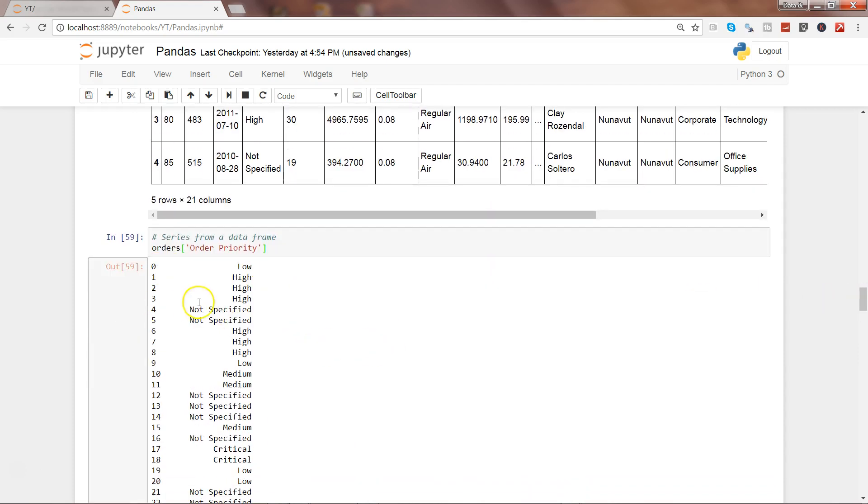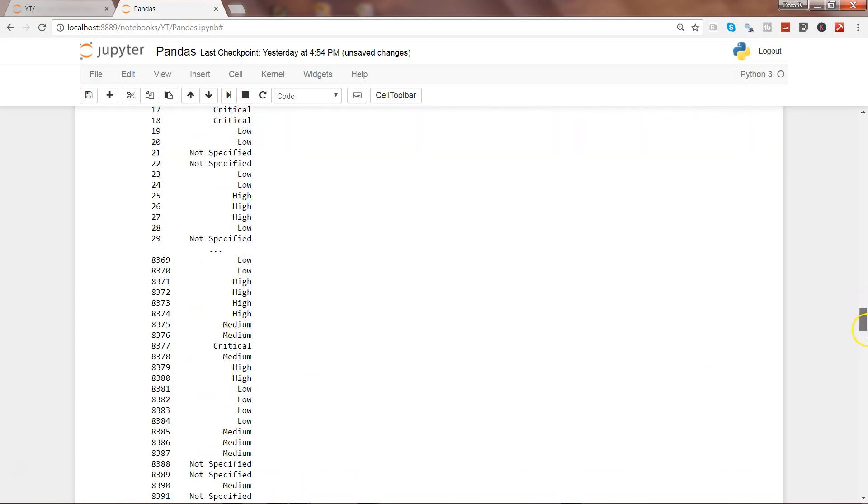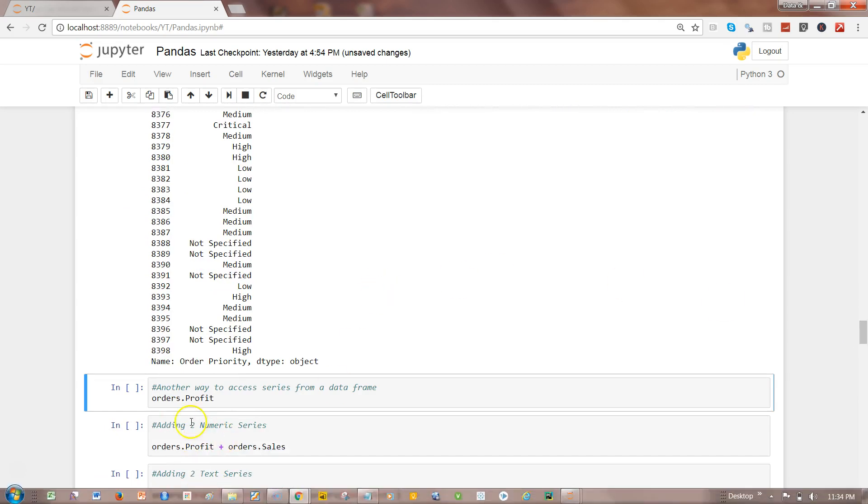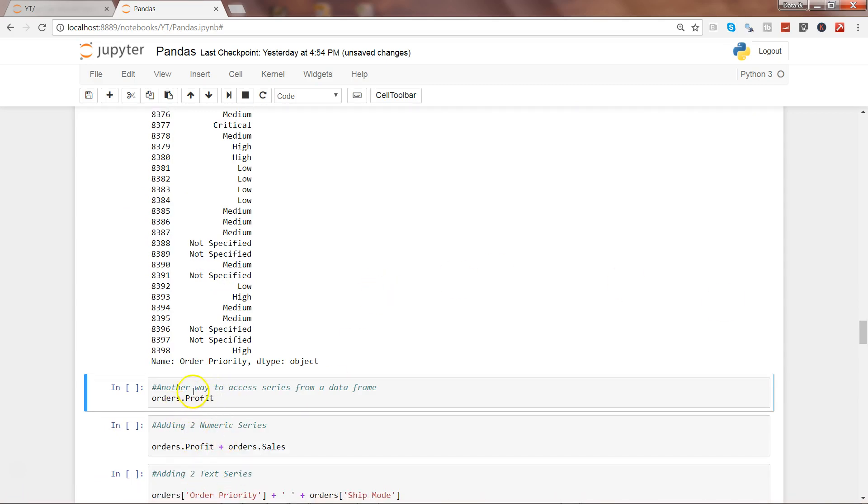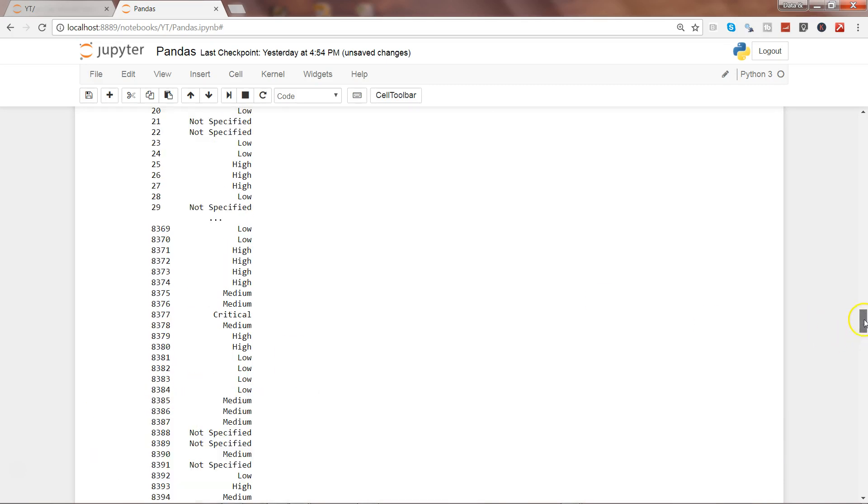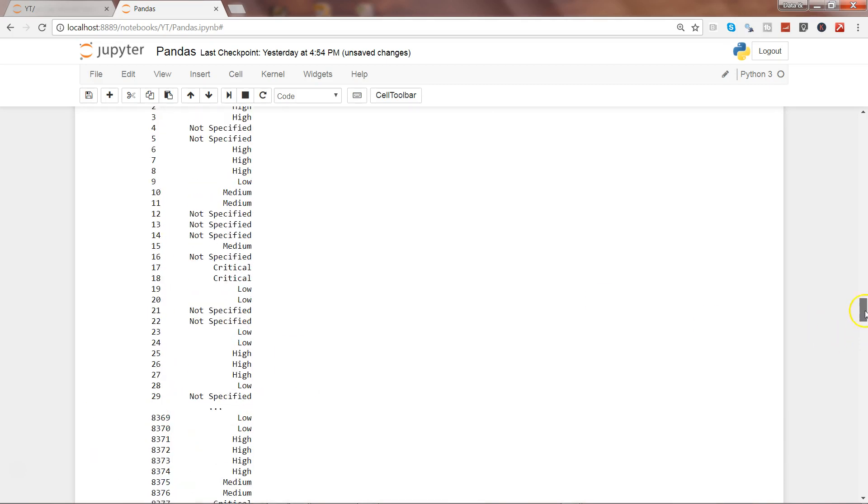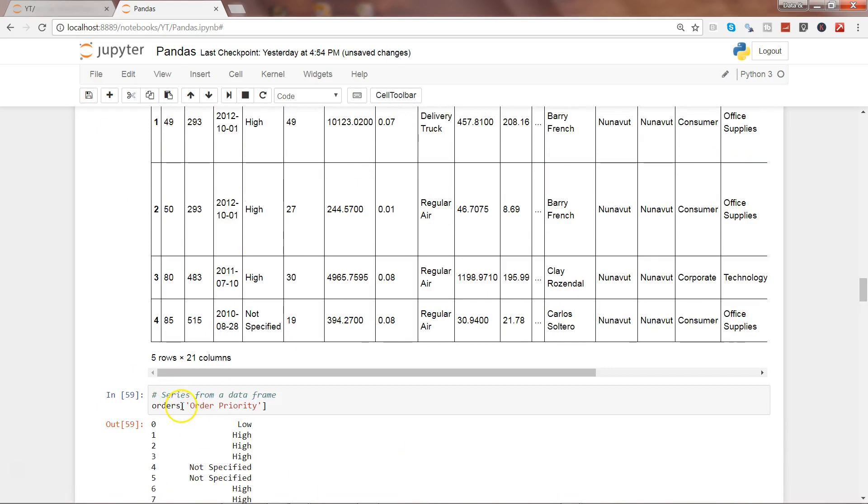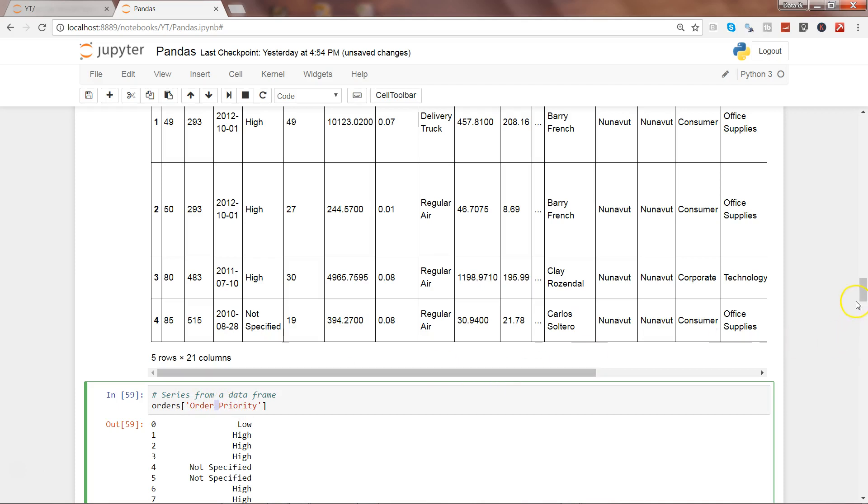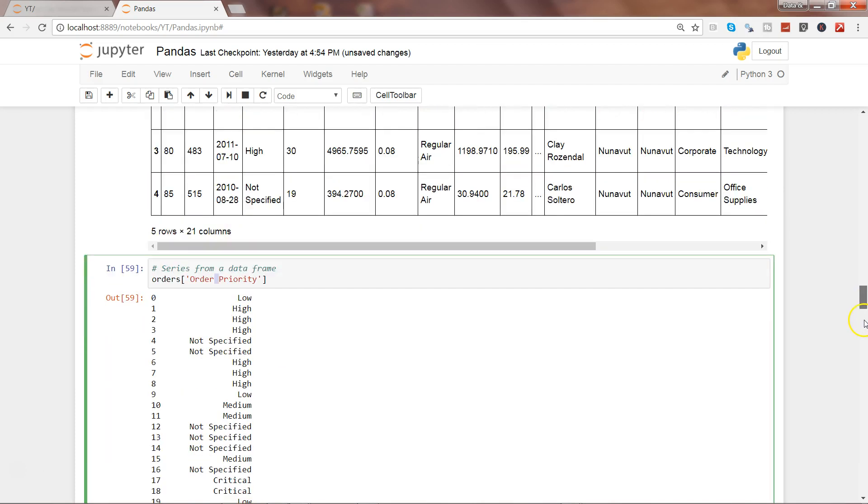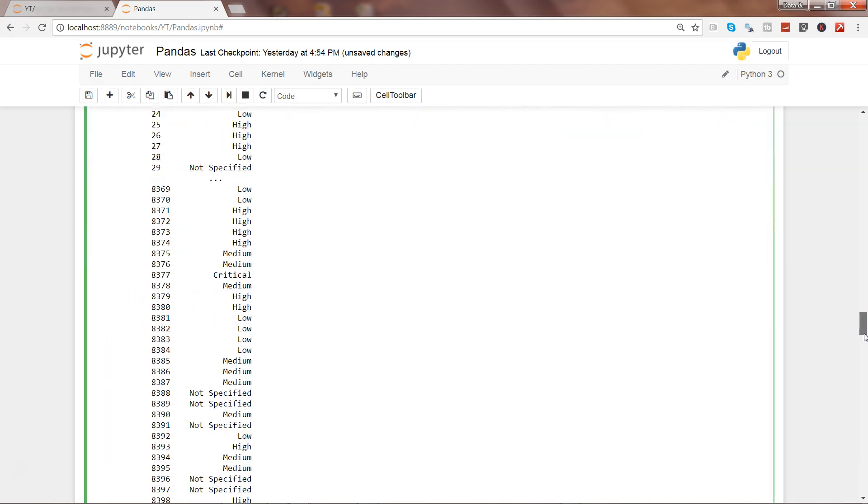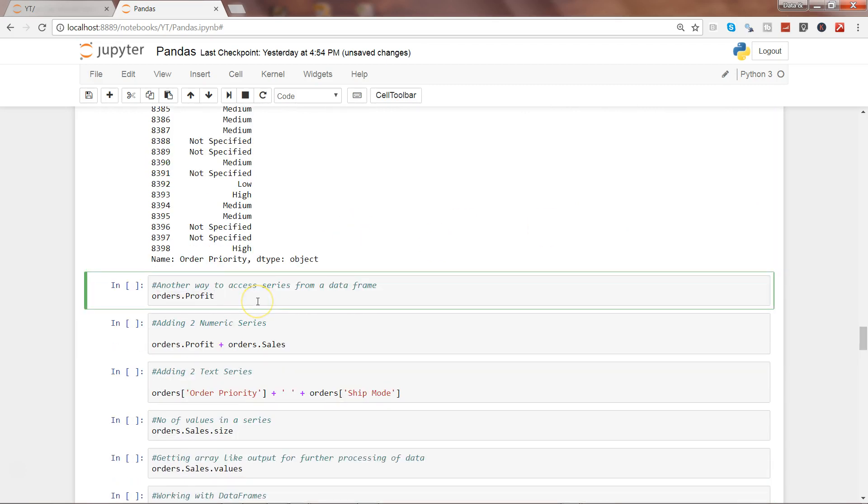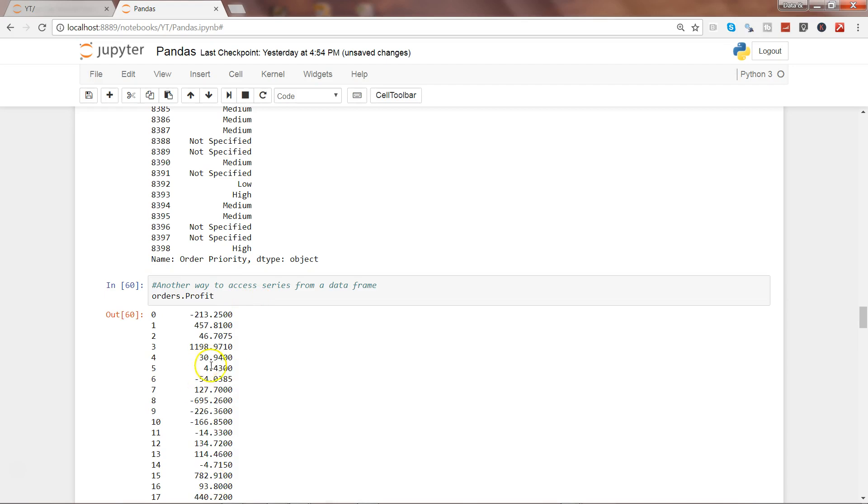If I go ahead and execute this, here is the data series that it has created: zero, one—this is the index and these are the values. The next piece I have for you is another way of accessing the data series by using the dot notation. Here I am using orders.profit, but if you have seen the previous command, I have used the brackets. I have used brackets there because that column name has a space between the two words.